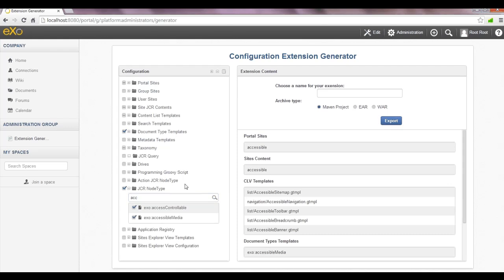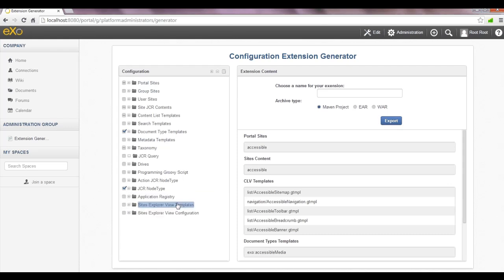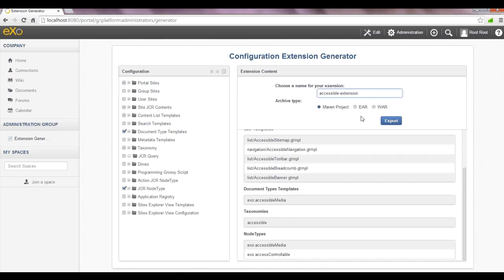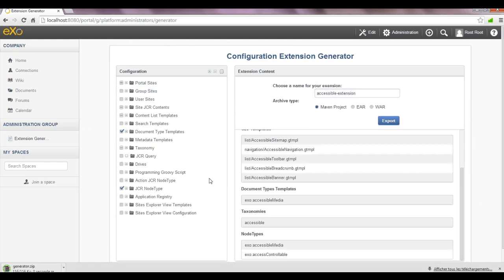I'll have to specify a name for my extension. Let's use the name accessible extension. I'll also be choosing the maven project format for my extension. And finally, I'll click on export to get the file. Wait a little bit for the export operation to be finished, and there it is.